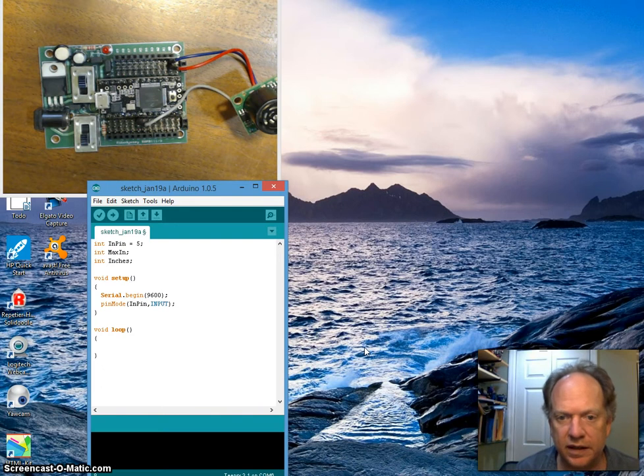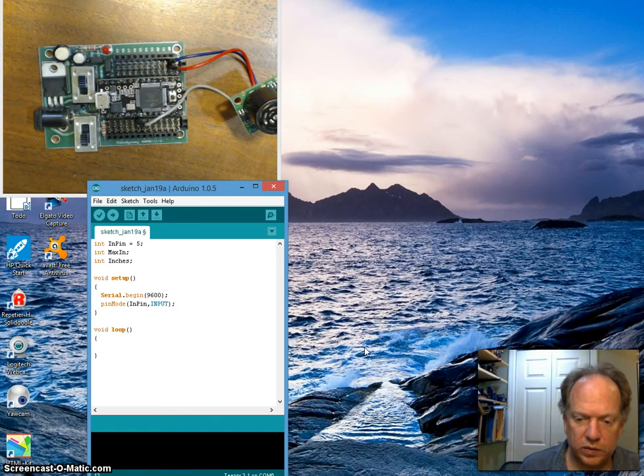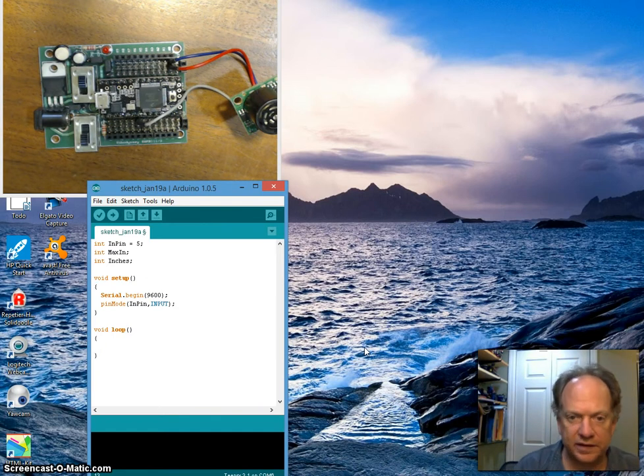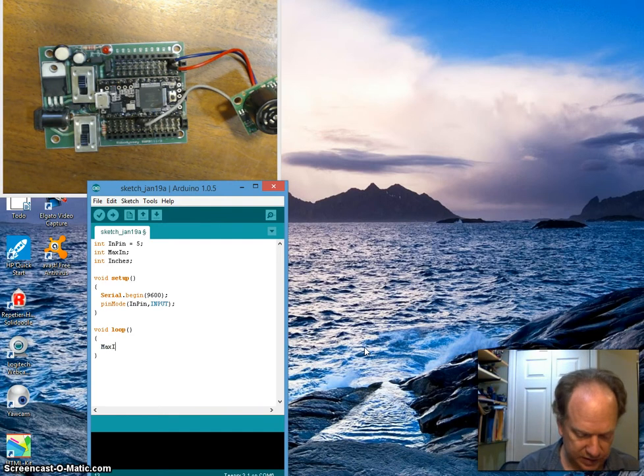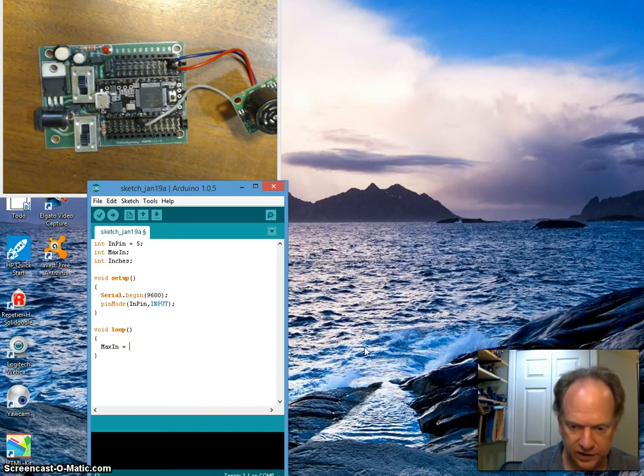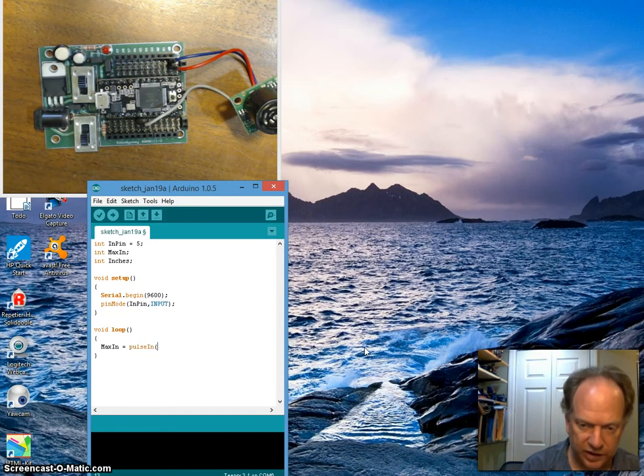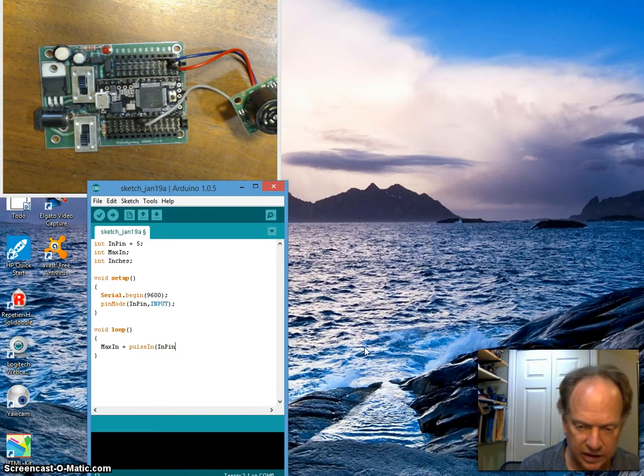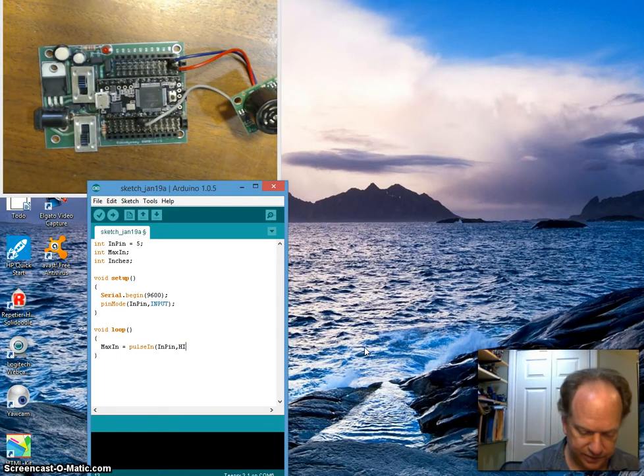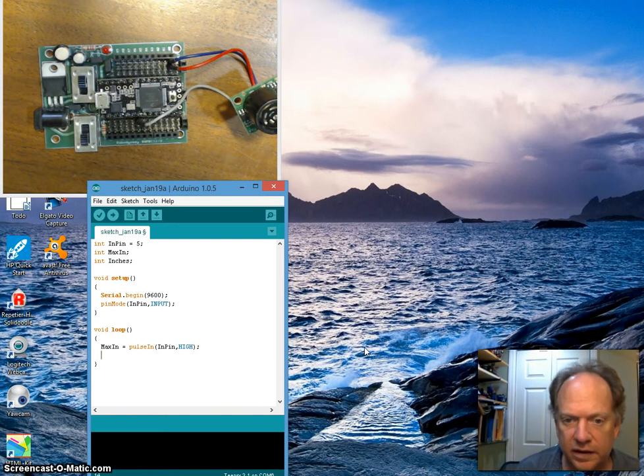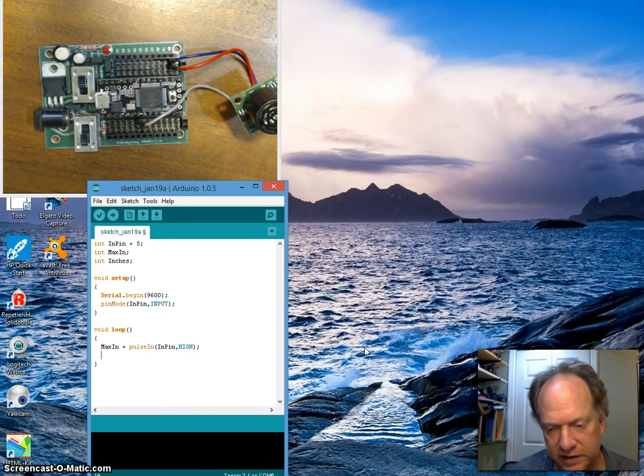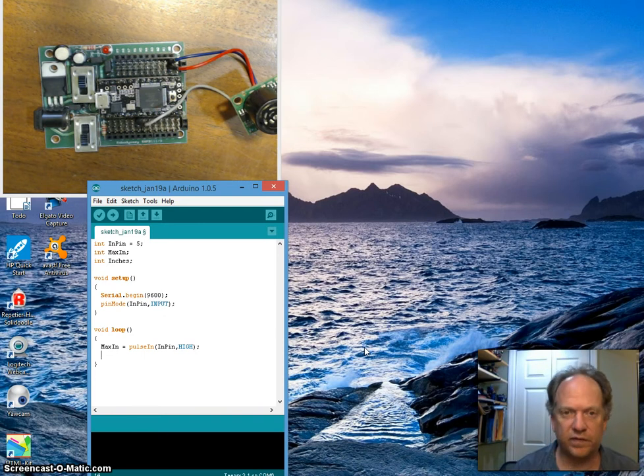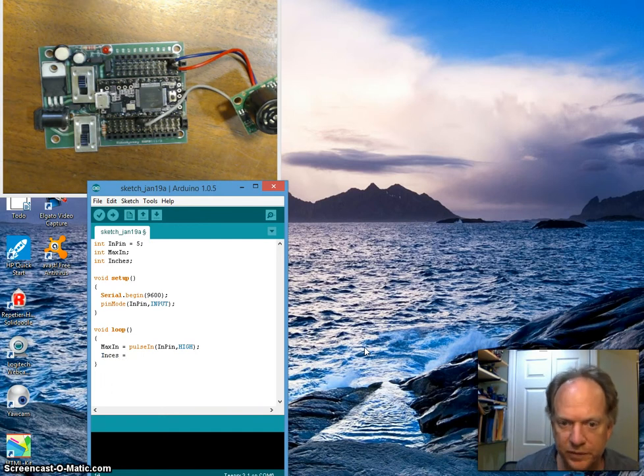Right, okay, so I think all that makes reasonable sense. And now we need to actually make it do something. So let's collect some data into our maxIn. Let's set maxIn equal to, we're going to suck some data in, let's do a pulseIn. And where is it coming from? Well, it's coming from our inPin, and we're looking for, in this particular case with this sensor, we're looking for a high signal. And then I said, well okay, let's convert it into something I can understand, like say inches.